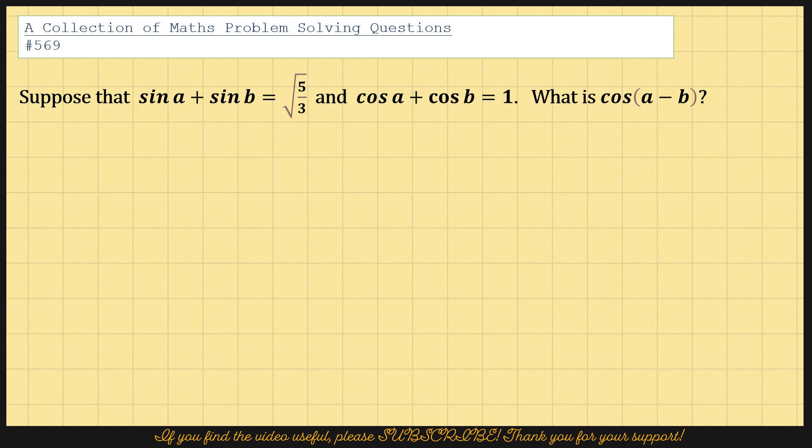For this question, what we can do is we can square this and we can square this and we can add them up and see what happens.